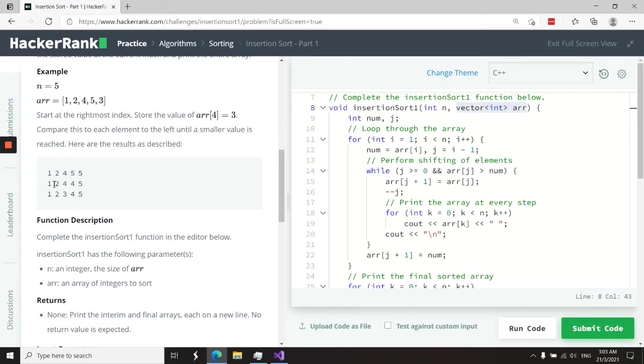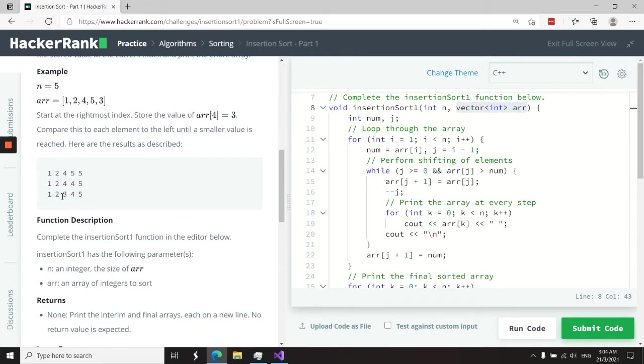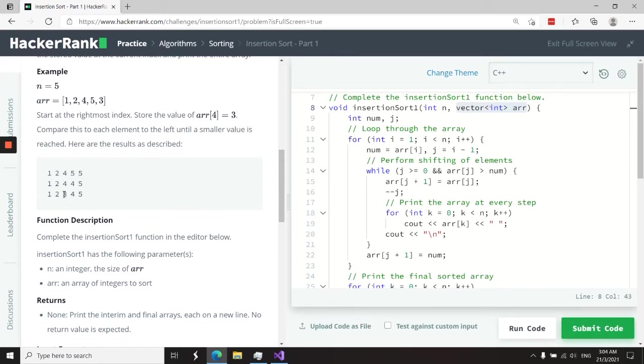And then we're going to reach here where four is going to get copied, so it appears twice. And then here in this last step, when we try and see if we need to shift the element with the value two, we realize that two is not greater than three. So we stop here and we insert three in the correct position.